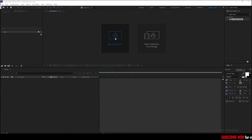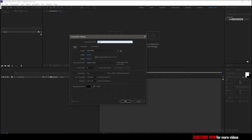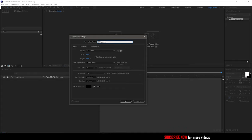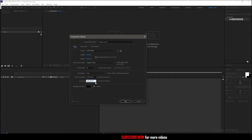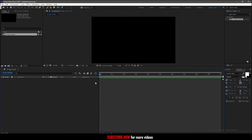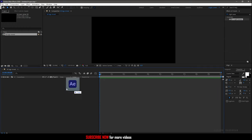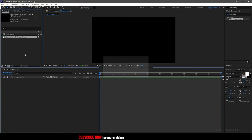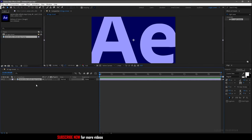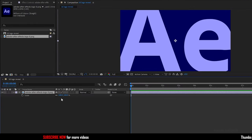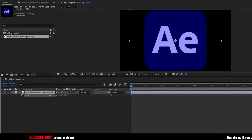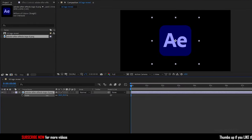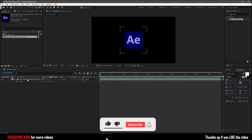Create a new composition. I am naming the composition as 3D logo reveal. I am choosing a 1920 by 1080 composition with the frame rate of 30 and a duration of 10 seconds. Import the logo into the project and drag and drop into the timeline. Press S to bring up the scale property and reduce the scale value of the logo so that it fits into the composition.